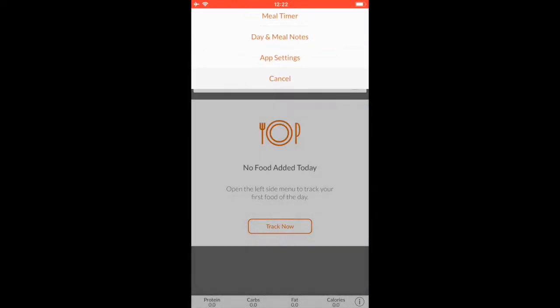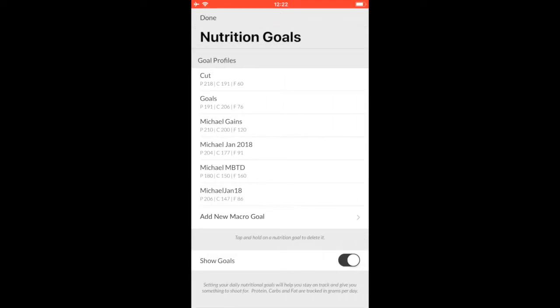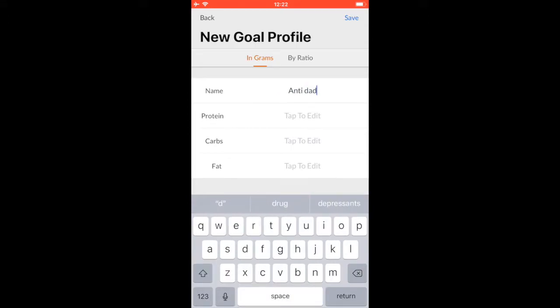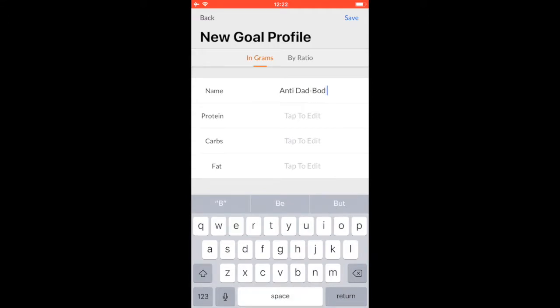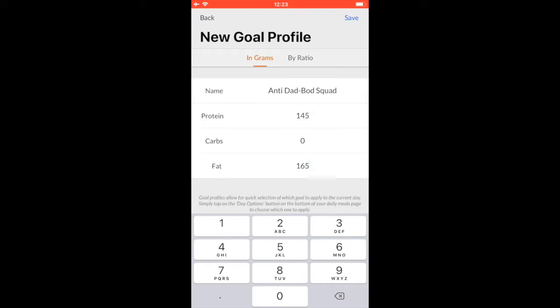You're going to go into app settings. From there you are going to go to set nutritional goals. I like to mess around a whole lot and set different things, don't worry about that. Add macro goal. So we can say 'auntie dad bod squad.' Now let's say for me I want to set my protein goals—these of course vary—145 grams of protein, zero grams of carbs, 165 grams of fat. There you go, that's kind of like standard ketogenic cutting. Don't worry about keto and don't worry about cutting or caloric deficit. I was just reading about all those things, so that's what's the first thing on my mind. Let's use that for example.